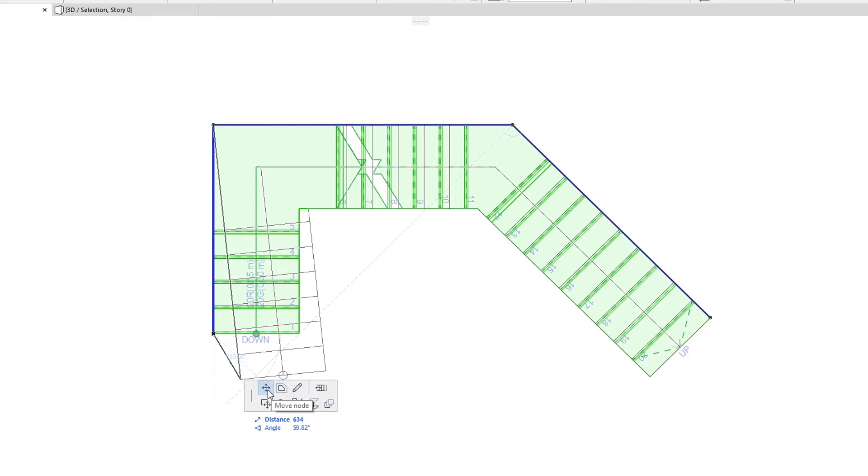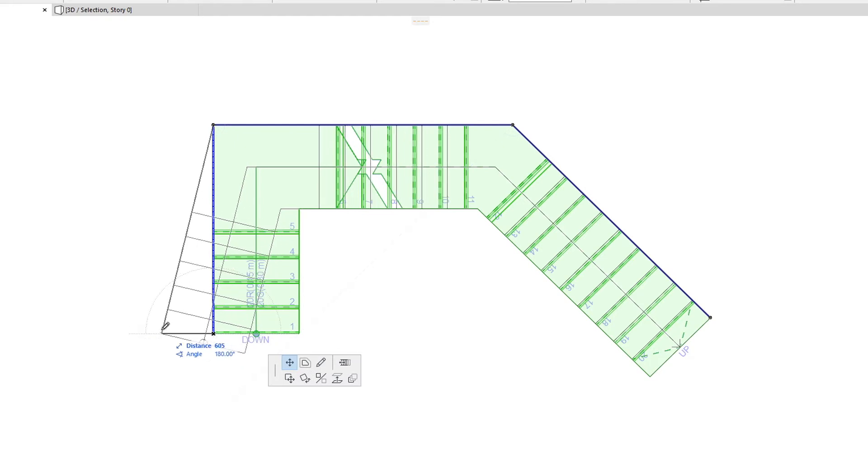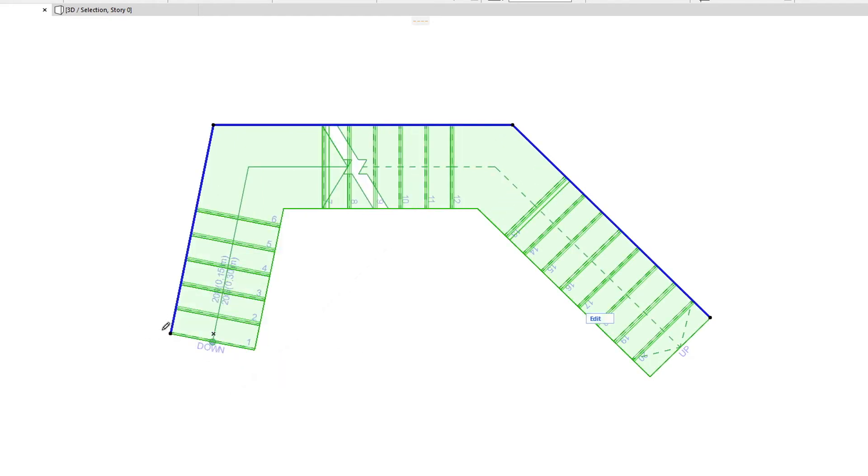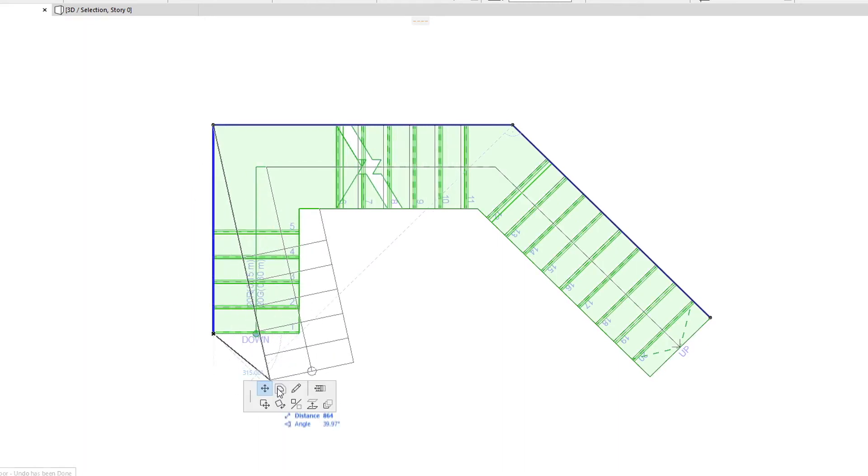The Move Node command lets you move the End Node to another position. The Offset All Edges command lets you offset the whole Baseline.